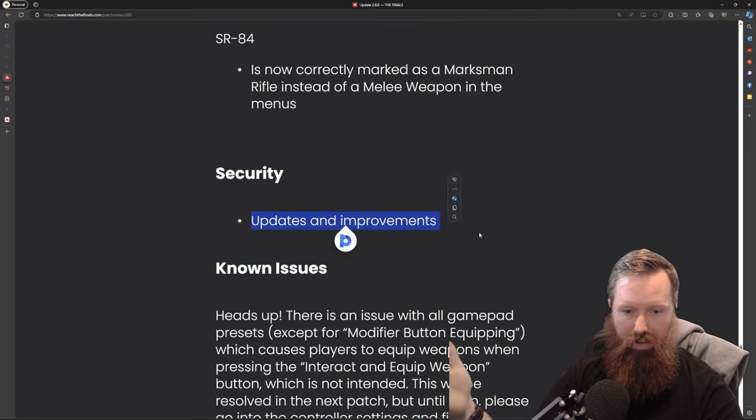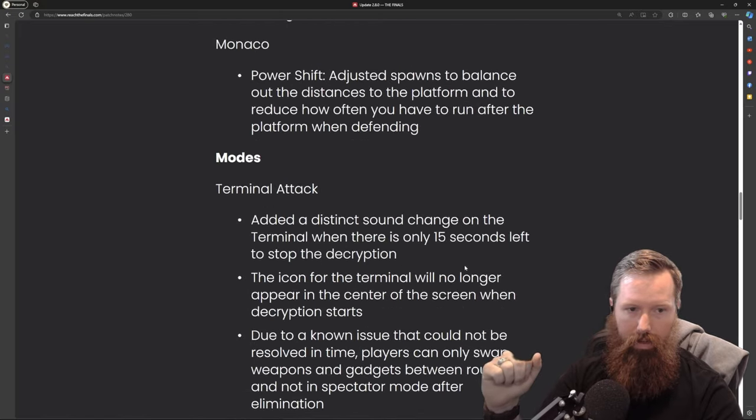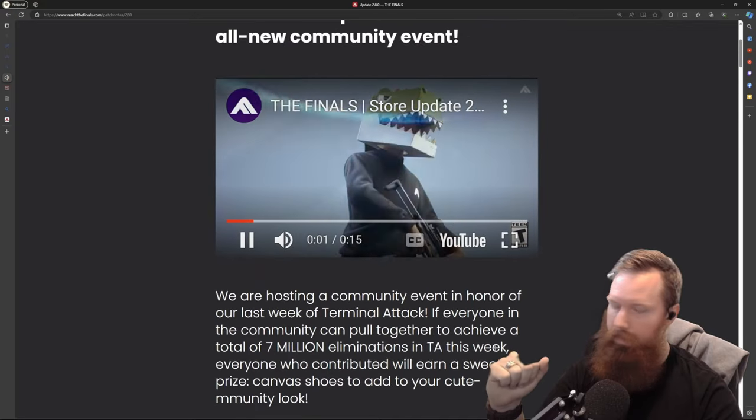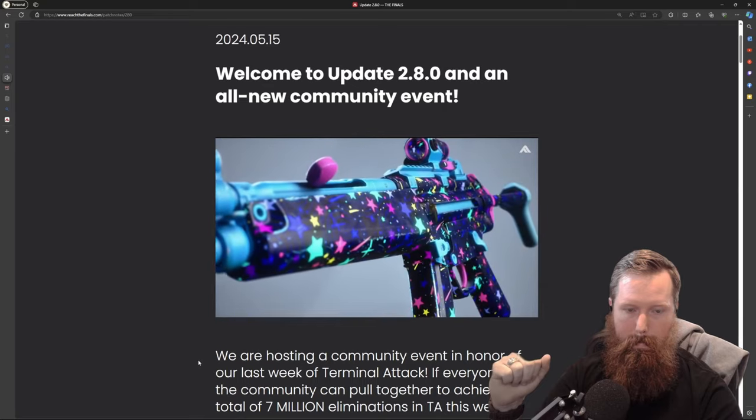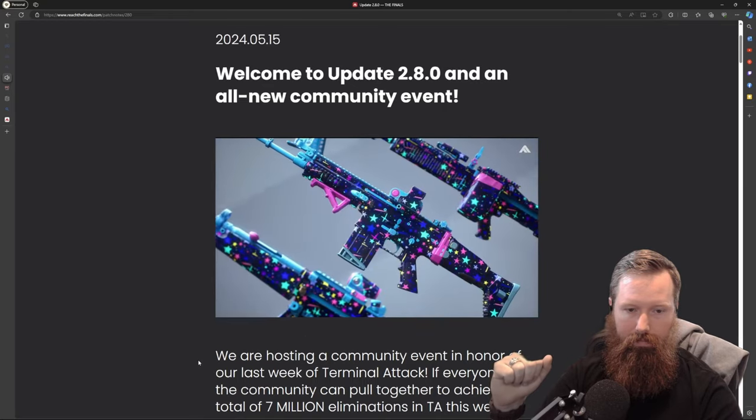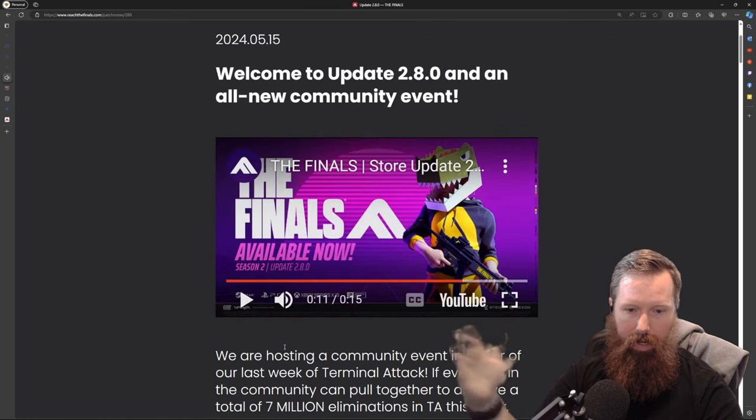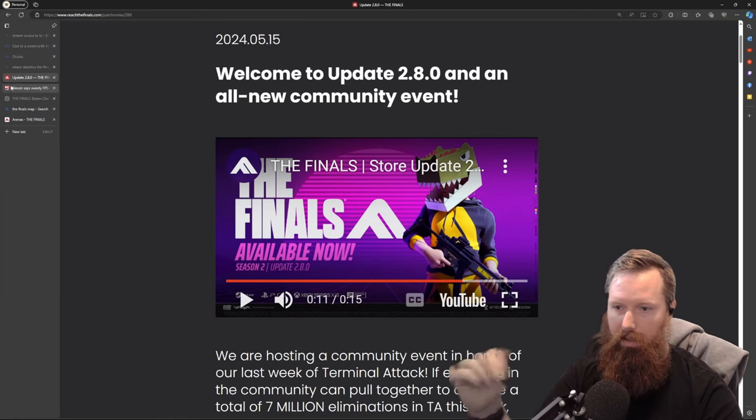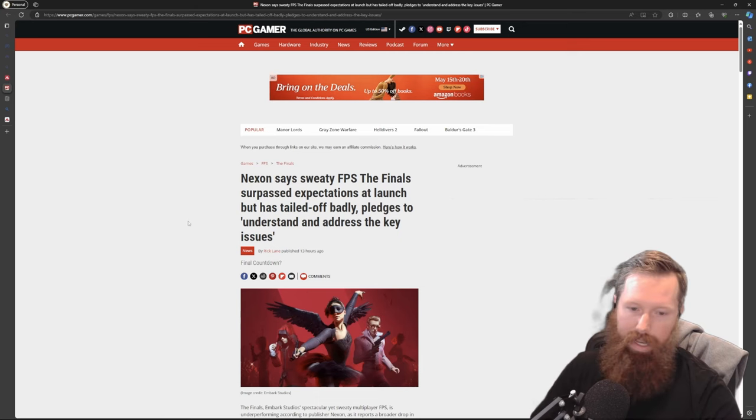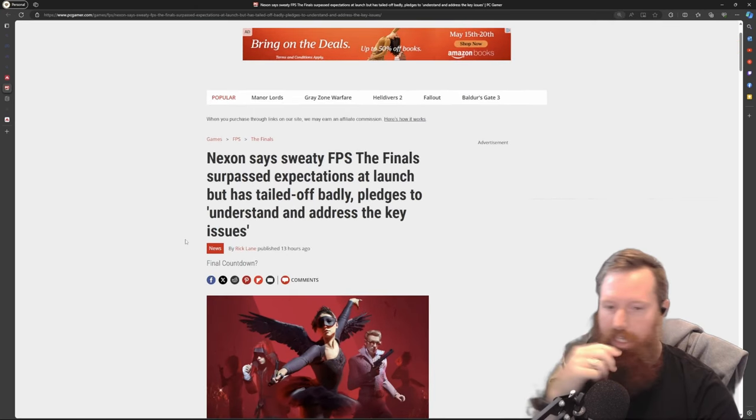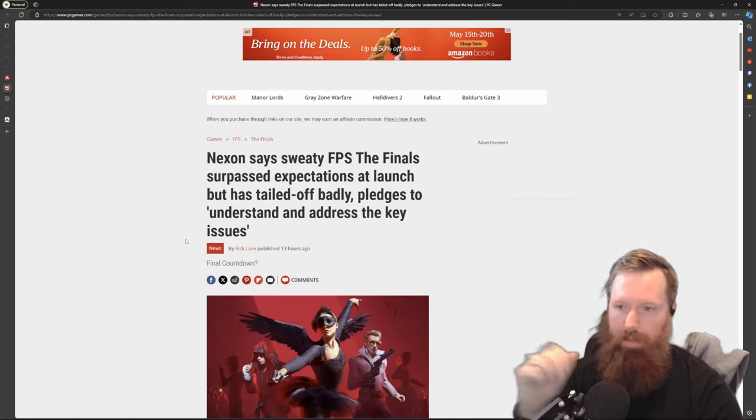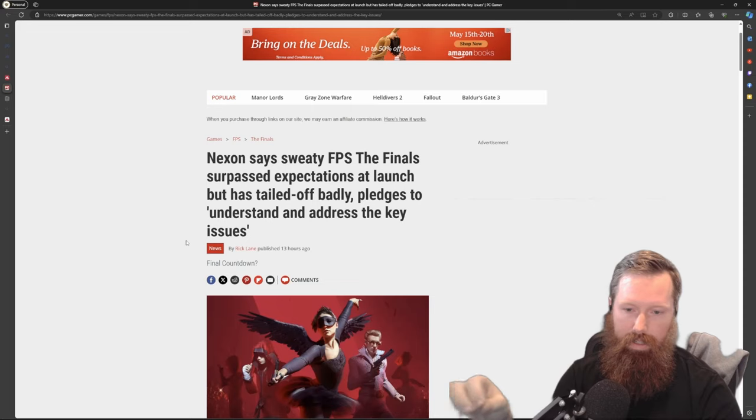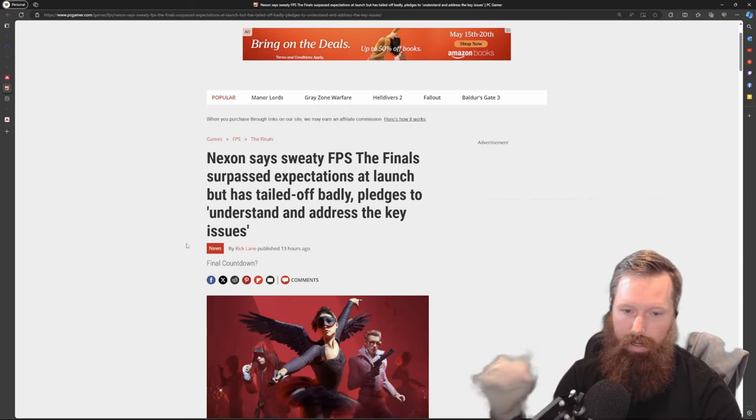Some security updates and improvements, and I think that is it. So the 2.8 update is out, some new skins, nothing crazy to write home about. Diving into their earnings letter and where is this game heading. I'm also going to look at the Steam statistics to give you an idea of where the player base is going.